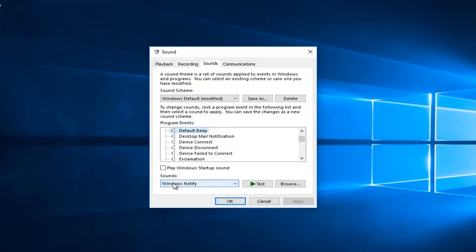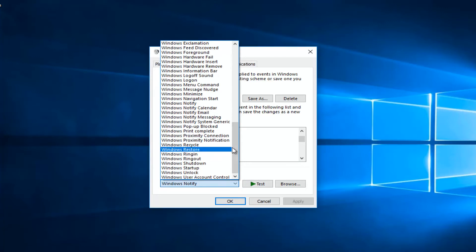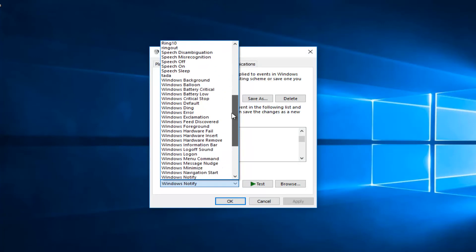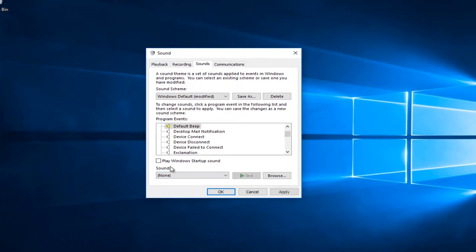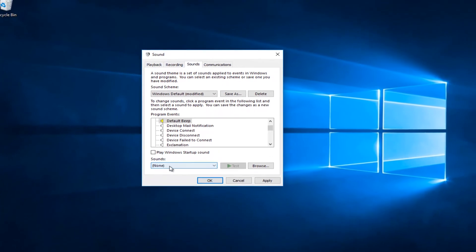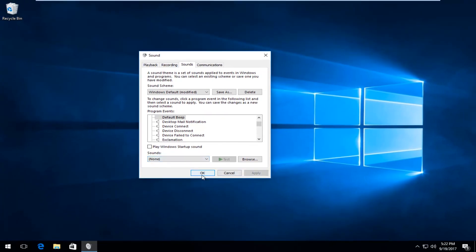Now you want to go underneath the Sounds area right here. Where it says Windows Notify or whatever it might be listed here, you want to click on the dropdown arrow to expand this view. Then you want to scroll all the way up until you get to None. Once it says None right here, you want to click on Apply and OK.